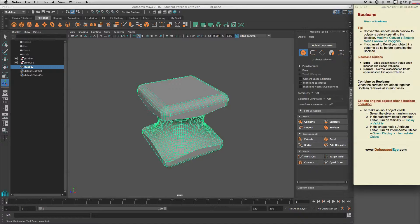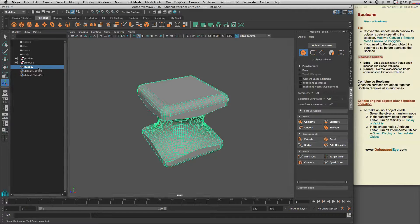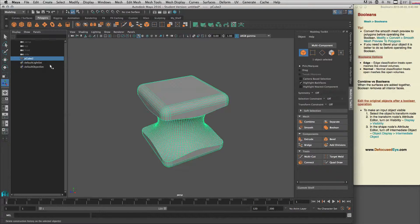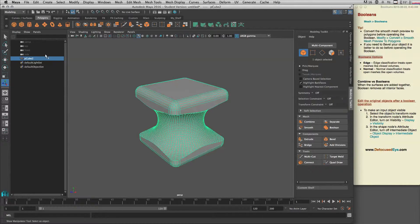Let's talk about the Boolean options — specifically Edge and Normal. I'll briefly show you what these do. First, let's change our cube shape, edit-delete the history, so we have a simple clean shape, then go to Mesh.